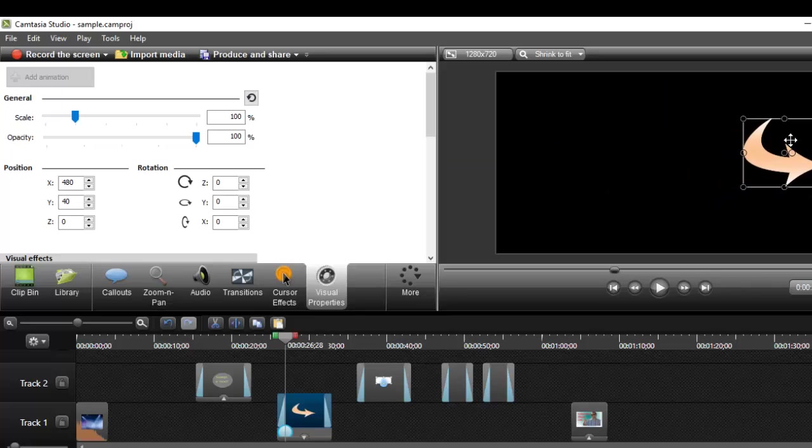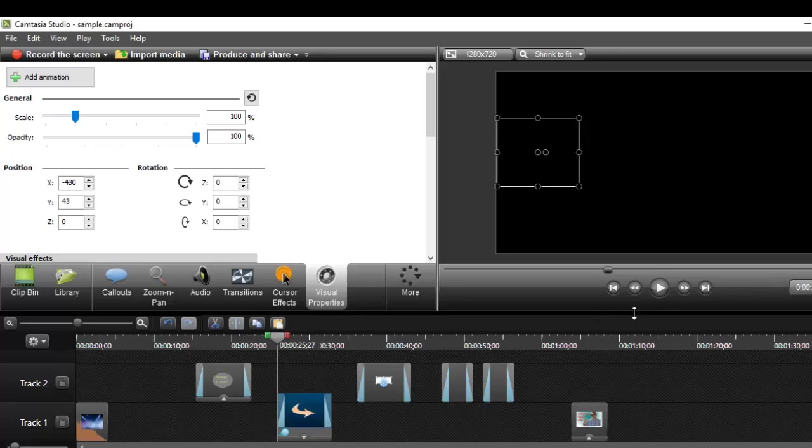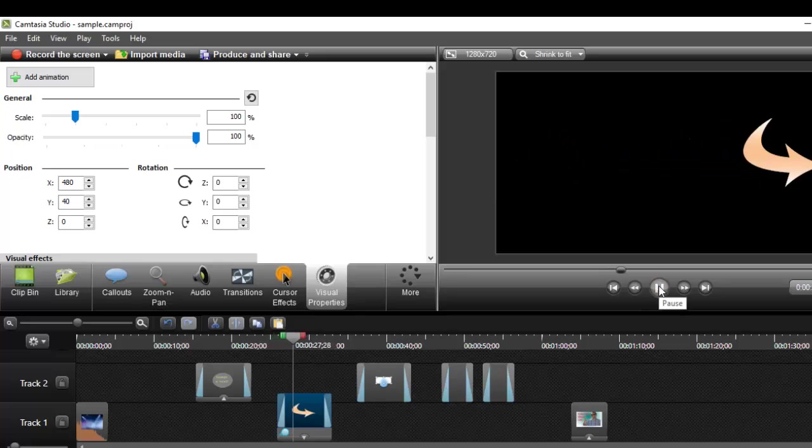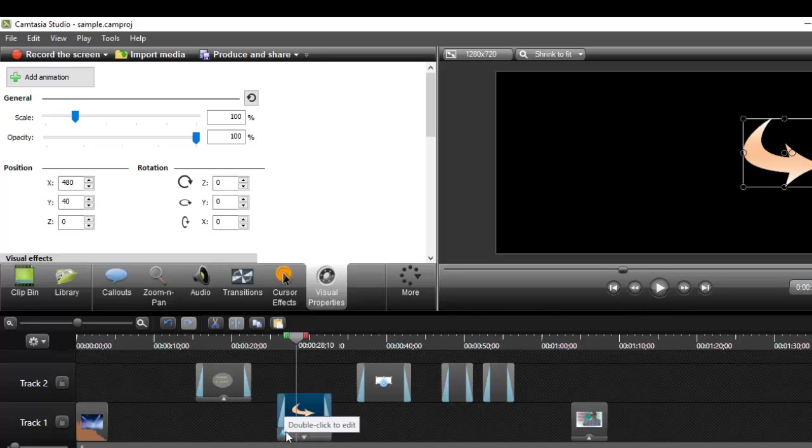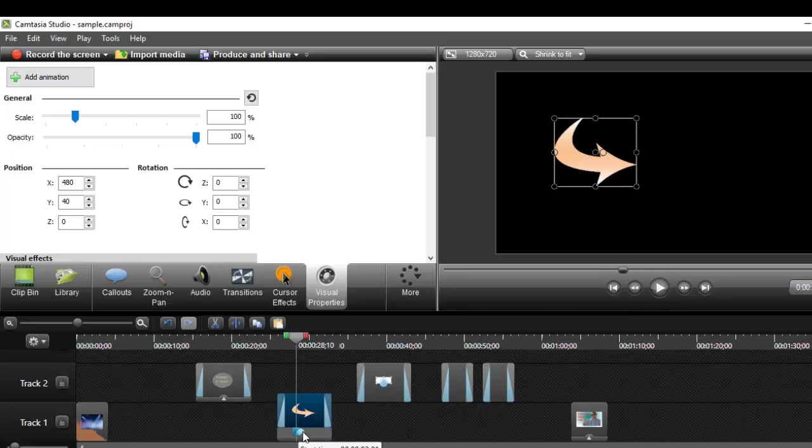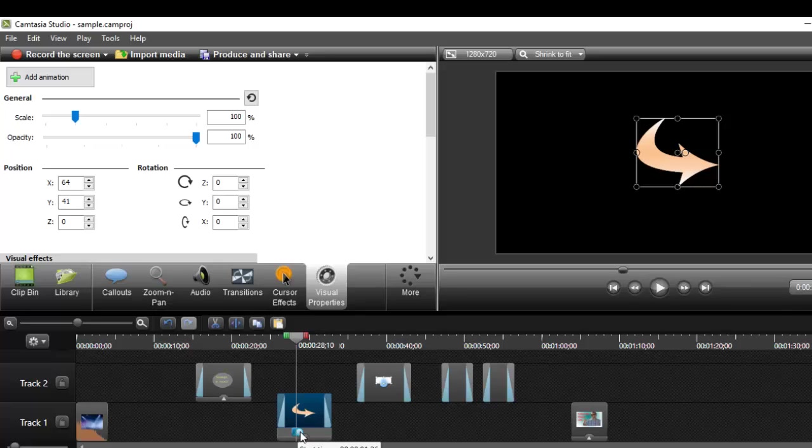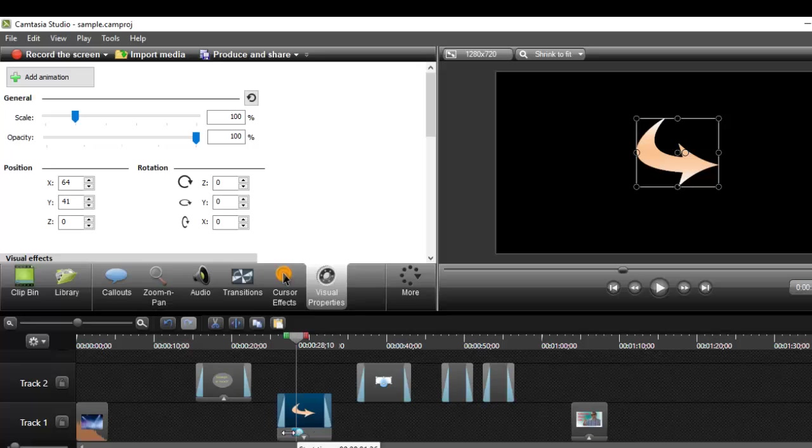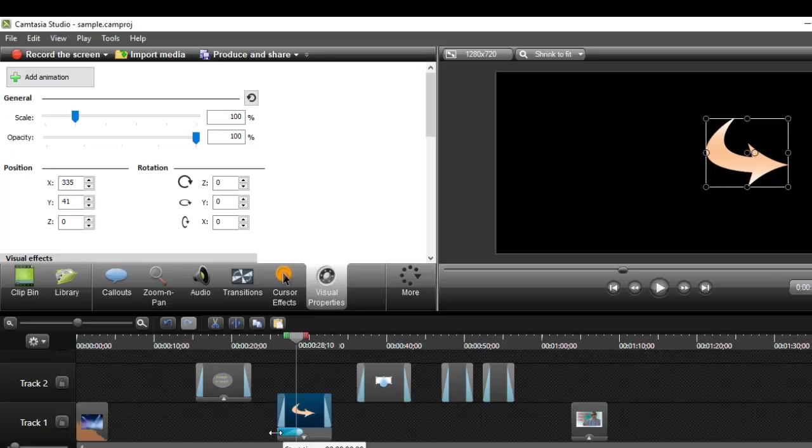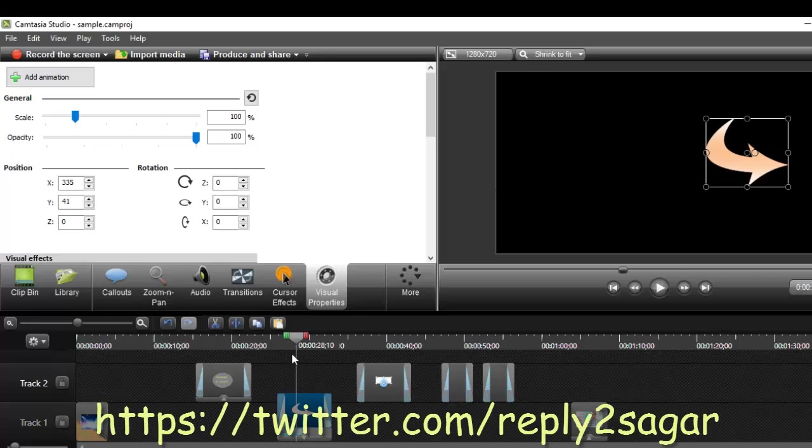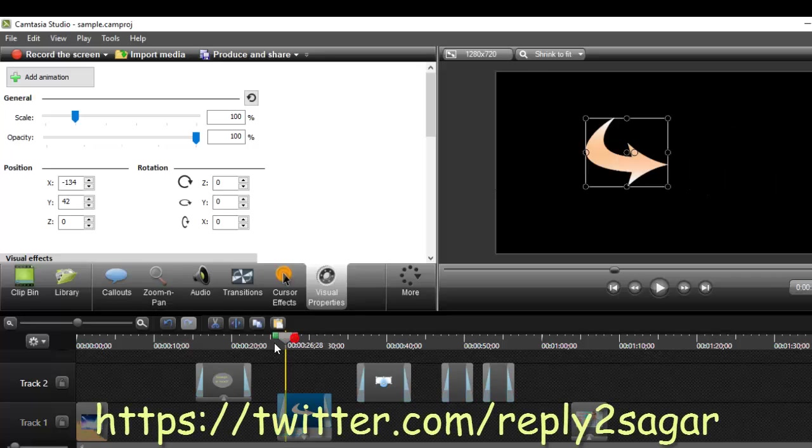If you play this, the arrow will move from point A to point B. If you want to increase or decrease the duration of the animation, you can use this circle button and move it around. You can increase or decrease the duration this way.